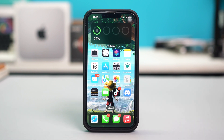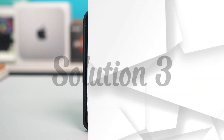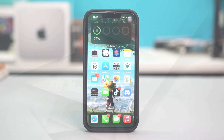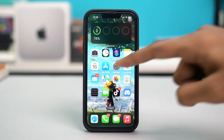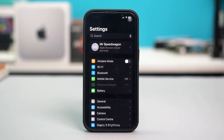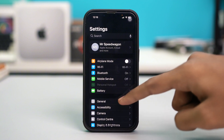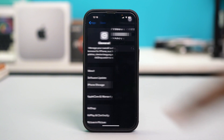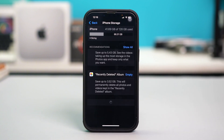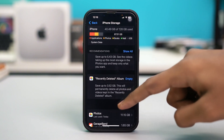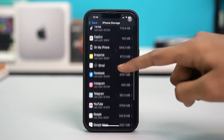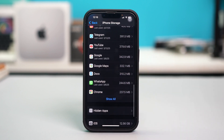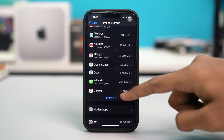Solution three: offload and reinstall the app. Open your phone Settings, then tap General, tap iPhone Storage, and from here find FaceTime or iMessage — basically the app that is causing you trouble.